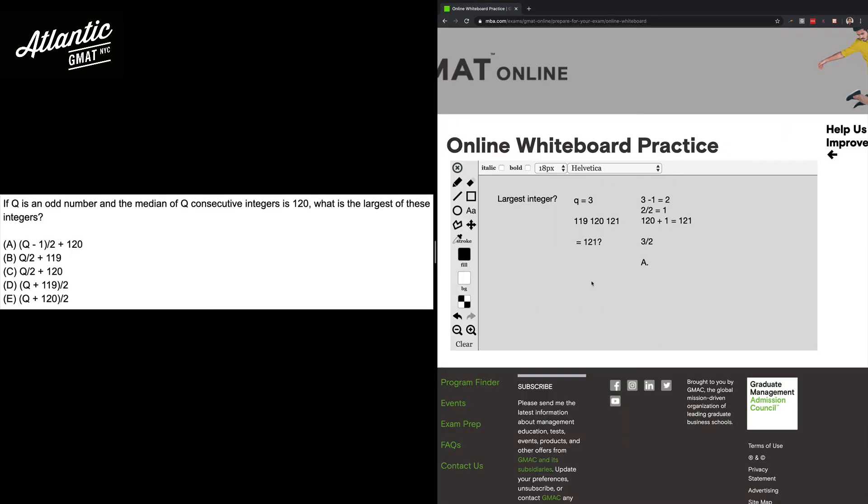A couple of takeaways here. One, when you've got variables in the answer choices, consider picking numbers. If you're not comfortable picking numbers, try to overdo it for now just so you get a sense for how to do it and a sense for when it makes sense to.